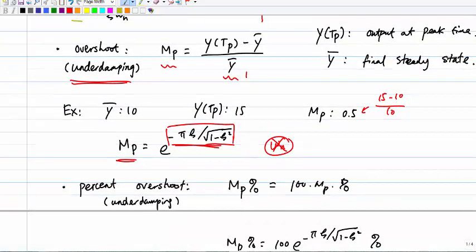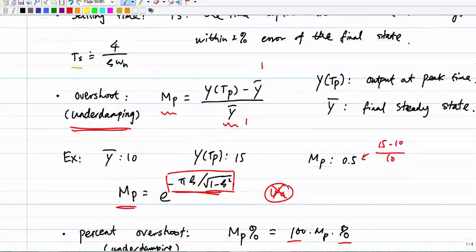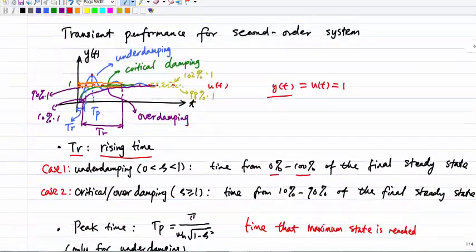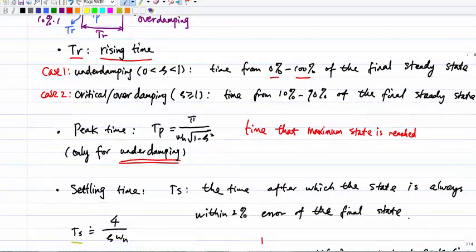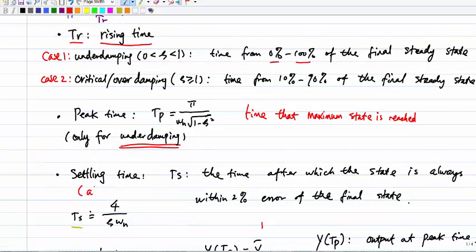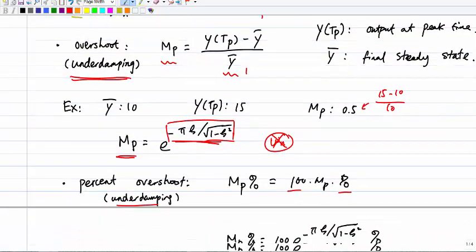The percentage overshoot is simply the overshoot multiplied by 100. This also only applies to underdamping. Those are all the metrics used to quantify the transient performance for second-order systems: rise time, peak time, settling time, overshoot, and percentage overshoot.